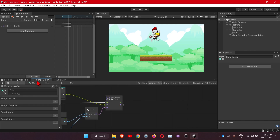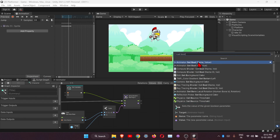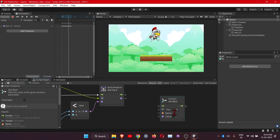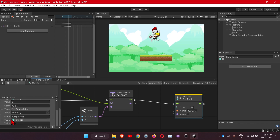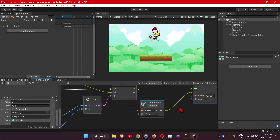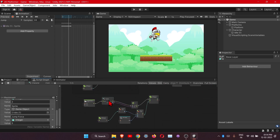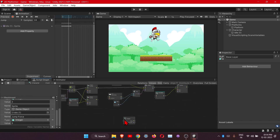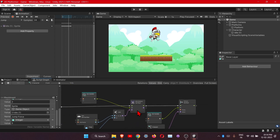Now let's jump into the script graph. The node we need is Set Bool (Animator), with the parameter name 'jumping'. Connect it, and we need to set the sprite reference here which we added to the variables. For the condition we will need the same condition from the sub graph, so just duplicate that subgraph node and plug it into the condition input.